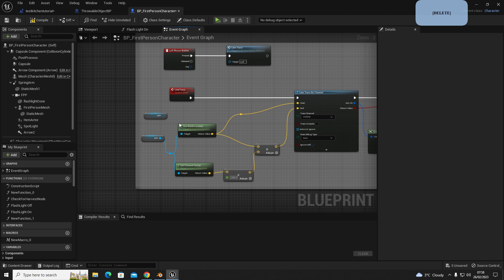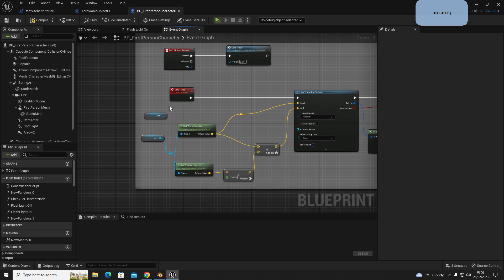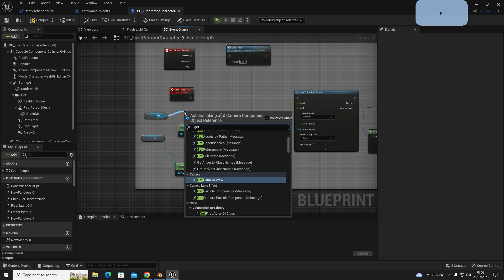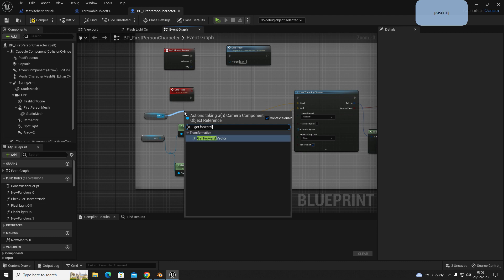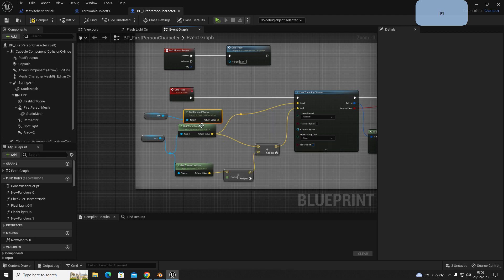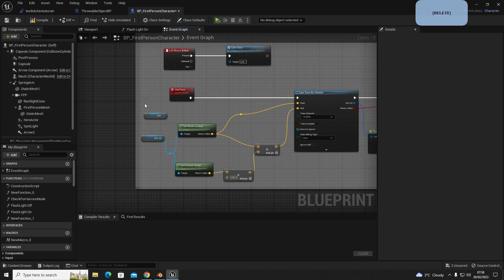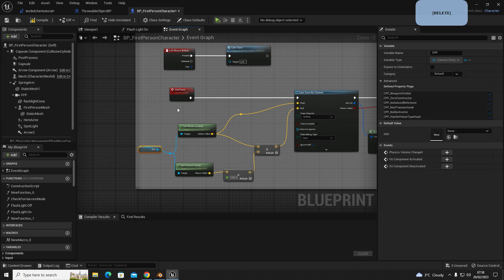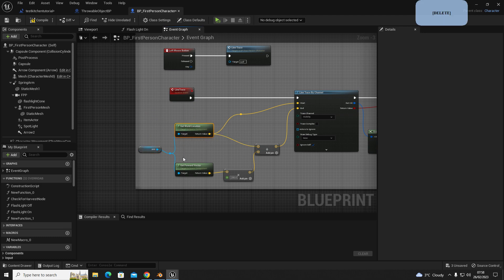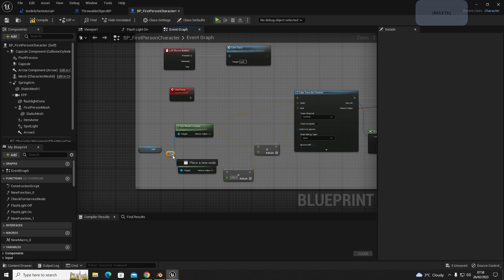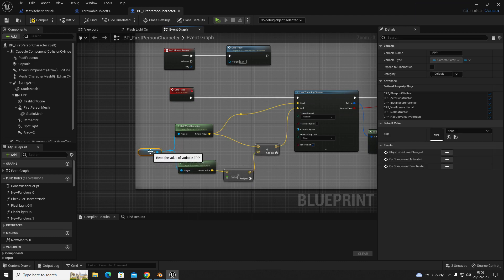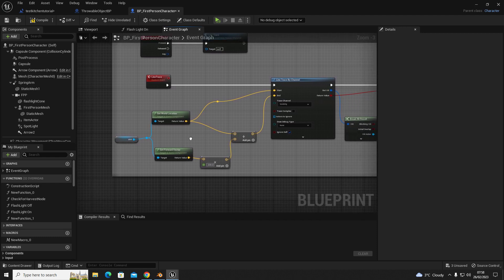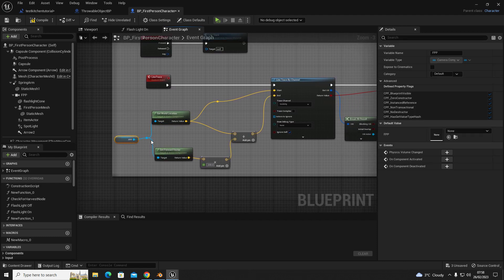You're also going to get a get forward vector, get forward vector, just like that. And you're going to link them both up so it looks something like this. Now this is going to get the location of the player's camera, and this is going to get the forward direction.